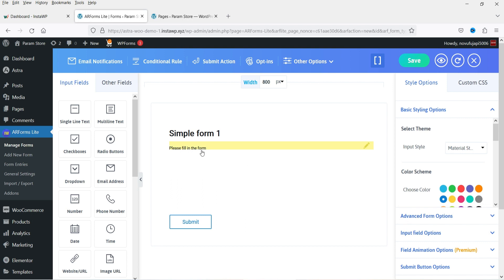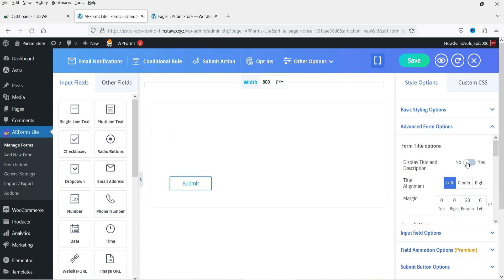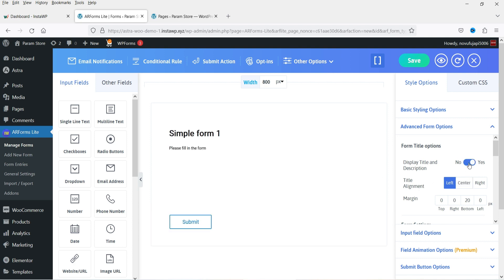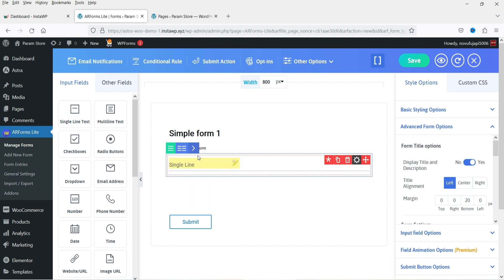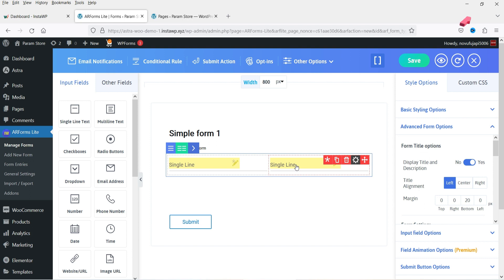This shows the title and description. If you don't want to show the title and description on the form itself, you can go to the setting and disable it. In the left-hand panel you will see the fields you can add to your contact form. I want to add a single-line text field with two columns, so I'll select two columns and you will see them appear. I'll add another field in the second column.